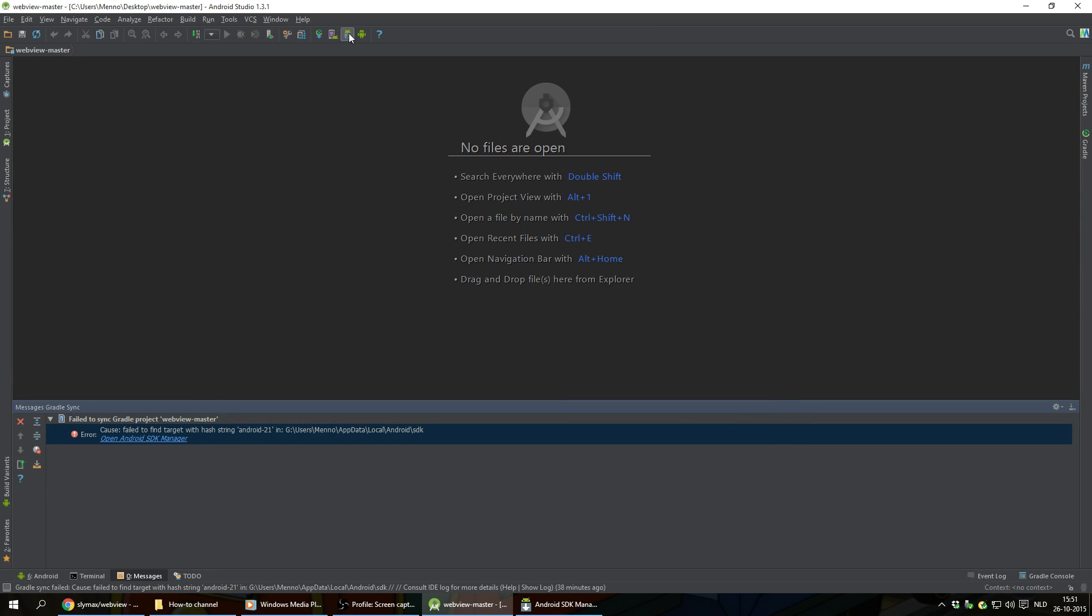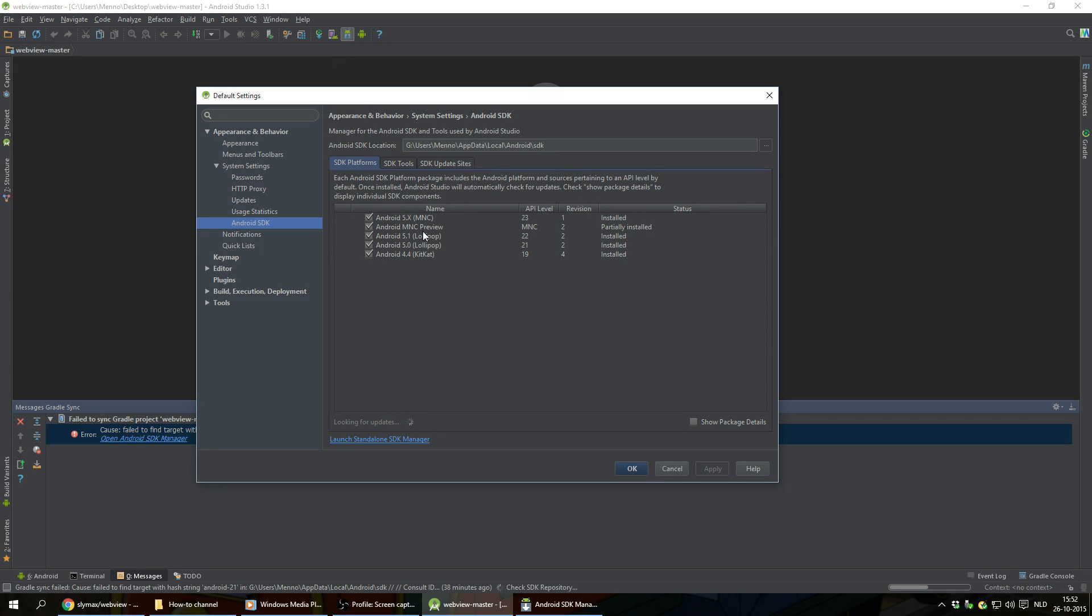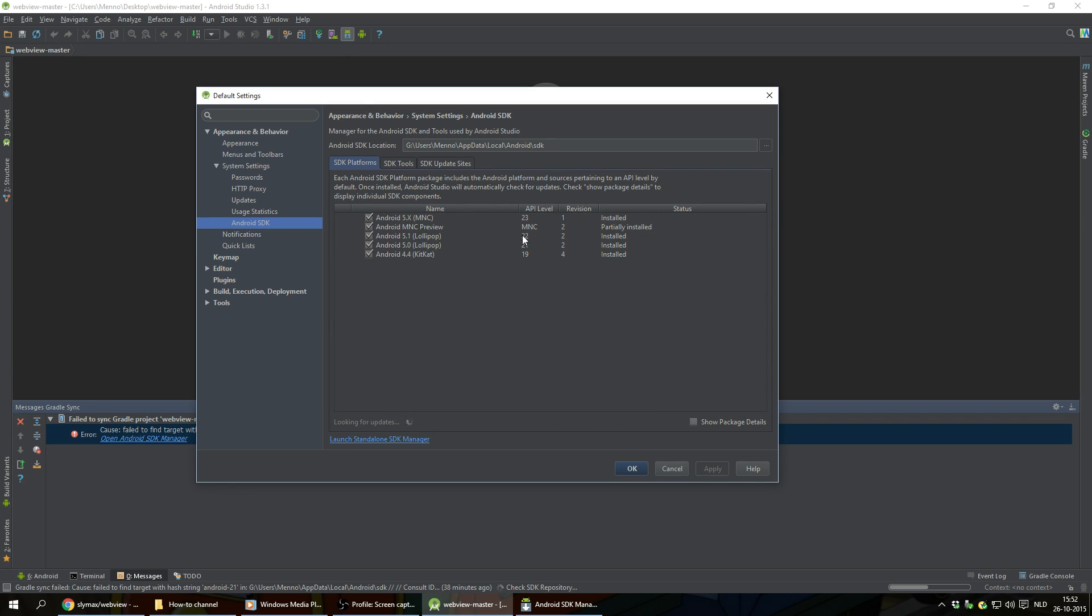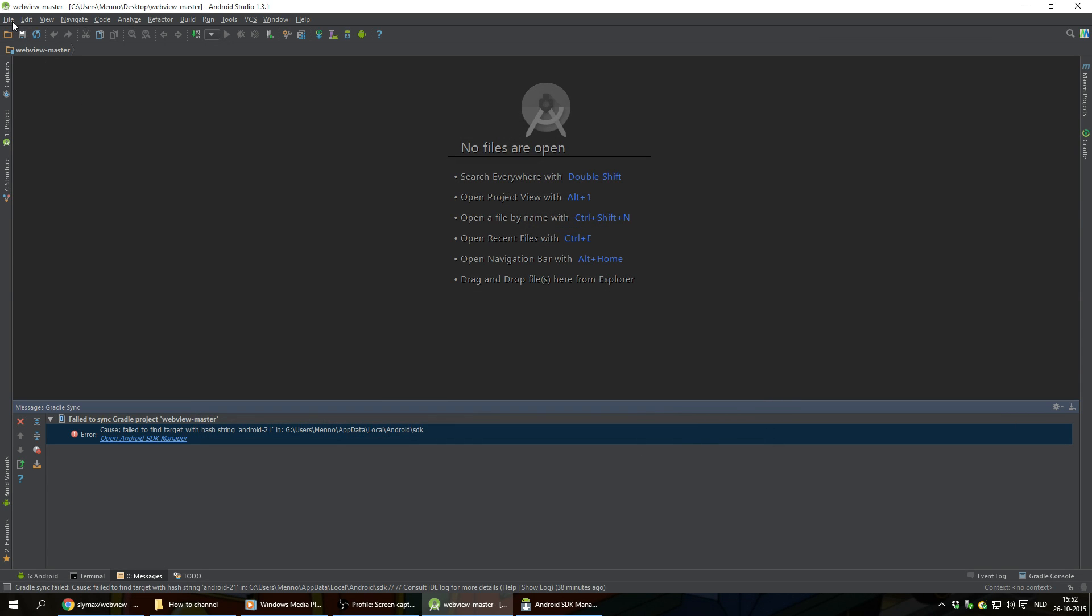Now we're gonna check if it's properly updated or not. So I'm gonna click on the Android icon again with the downwards facing arrow. And there we have it. Here's this API level 21 and it's tagged, so it's installed. I'll get OK again.